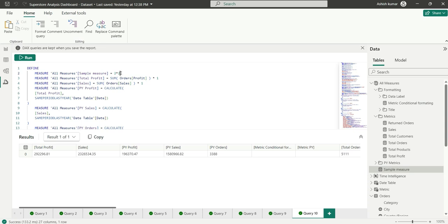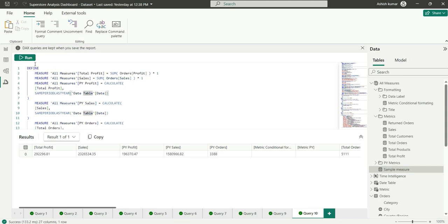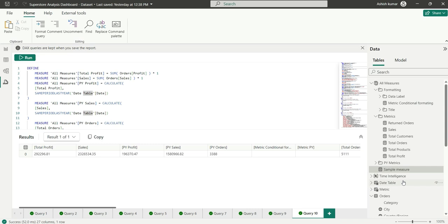However, deleting measures from the DAX Query View is currently not possible. If I delete a measure from the query and run it, the measure is not deleted from the model — the sample measure is still there. Since this is a new feature, the delete functionality will likely be added in future updates. That's all about the DAX Query View.